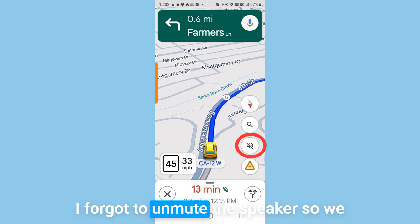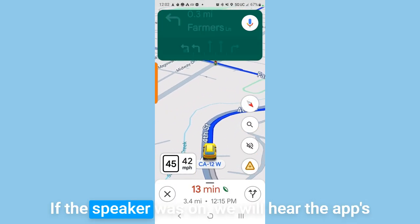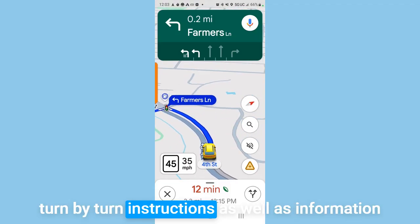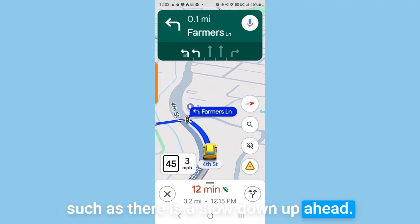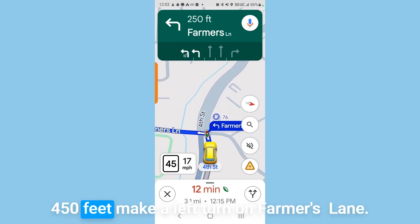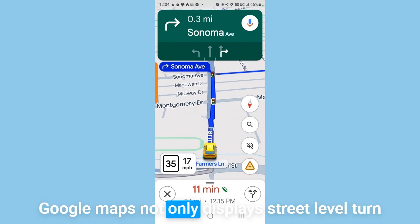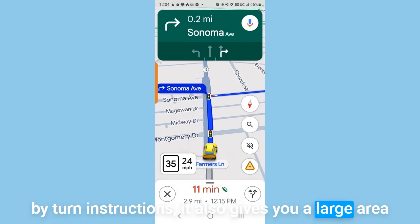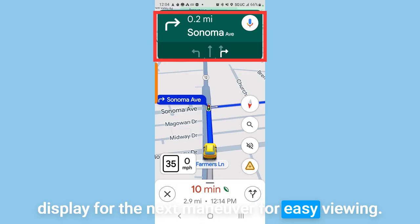I forgot to unmute the speaker, so we haven't been hearing the app talk to us. If the speaker is on, you'll hear the app's turn-by-turn instructions as well as alerts like 'there is a slowdown up ahead.' On our route here it should be saying, 'In 450 feet, make a left turn on Farmer's Lane.' Google Maps not only displays street-level turn-by-turn instructions, it also gives you a large area display for the next maneuver for easy viewing.